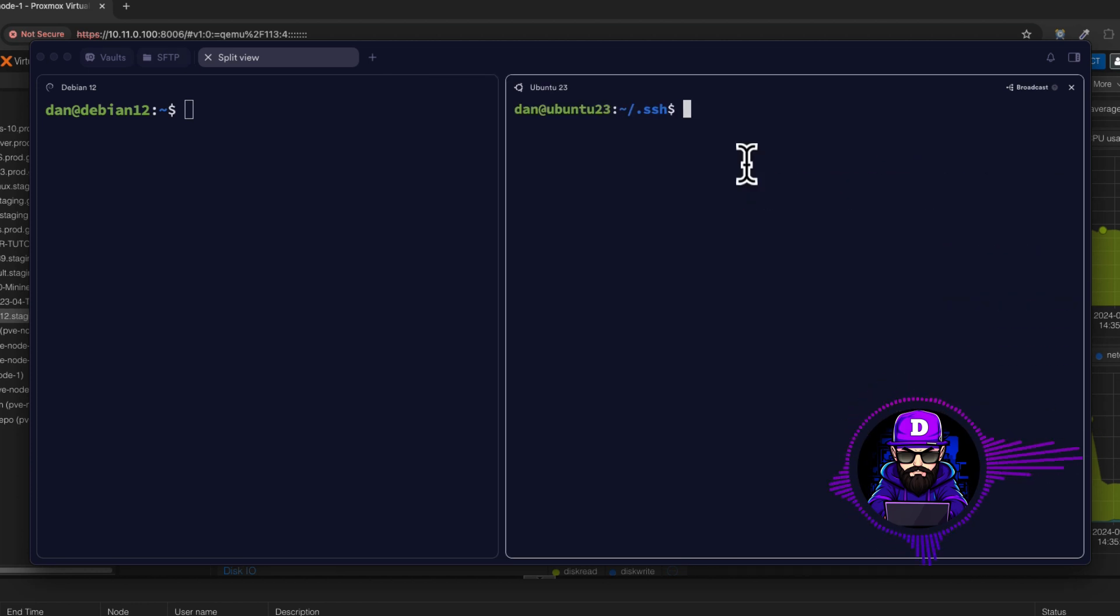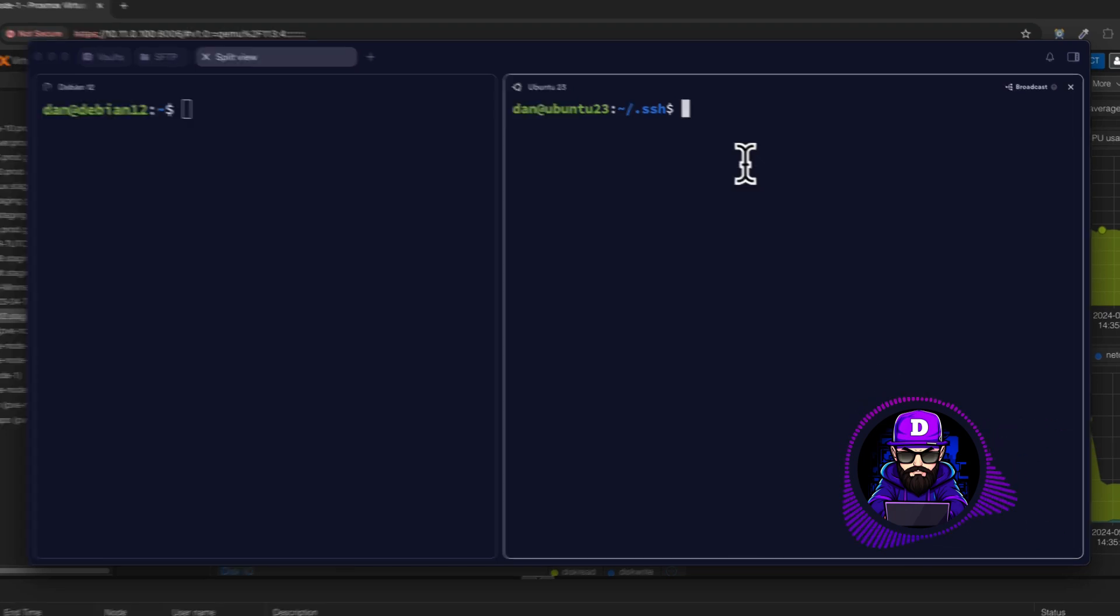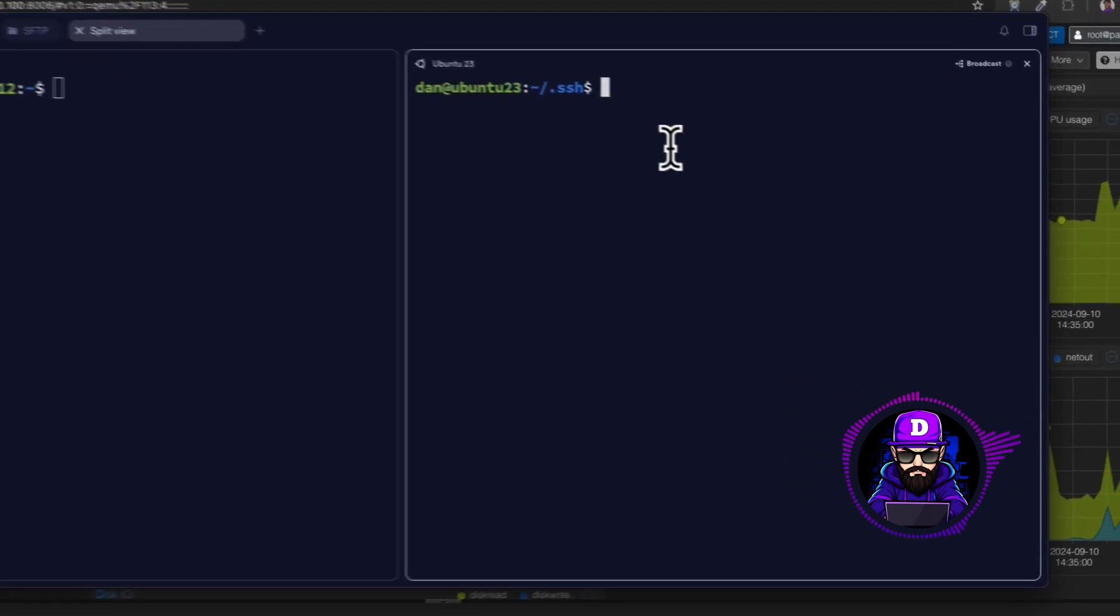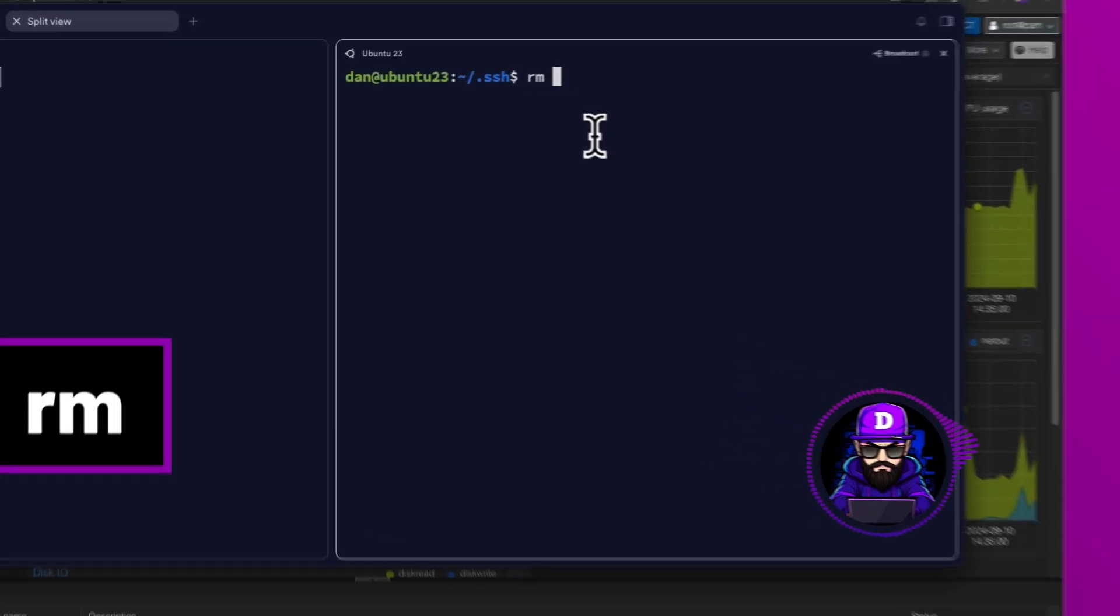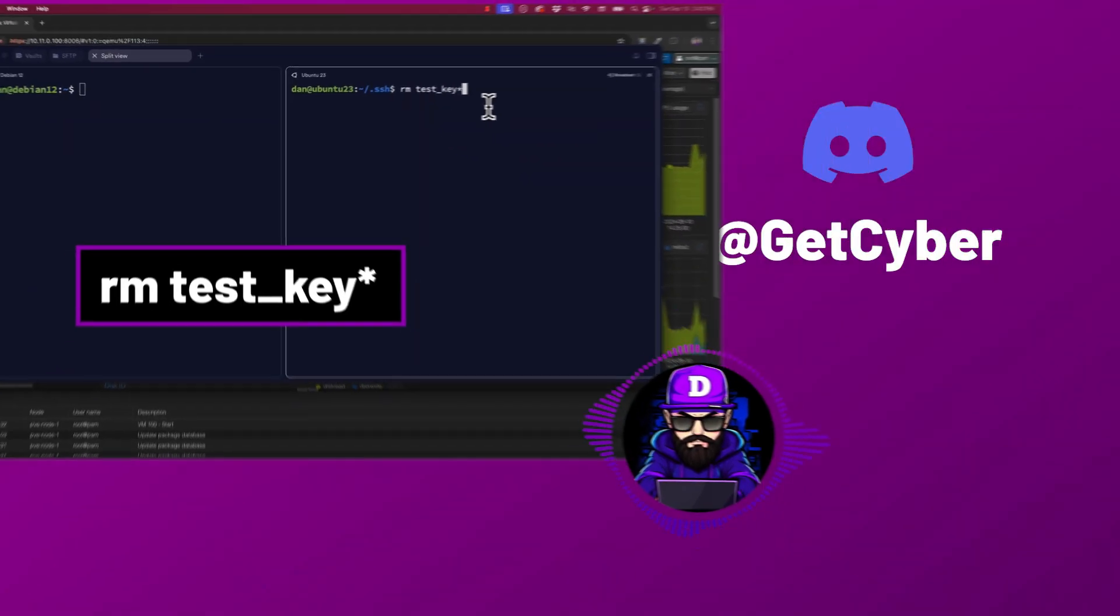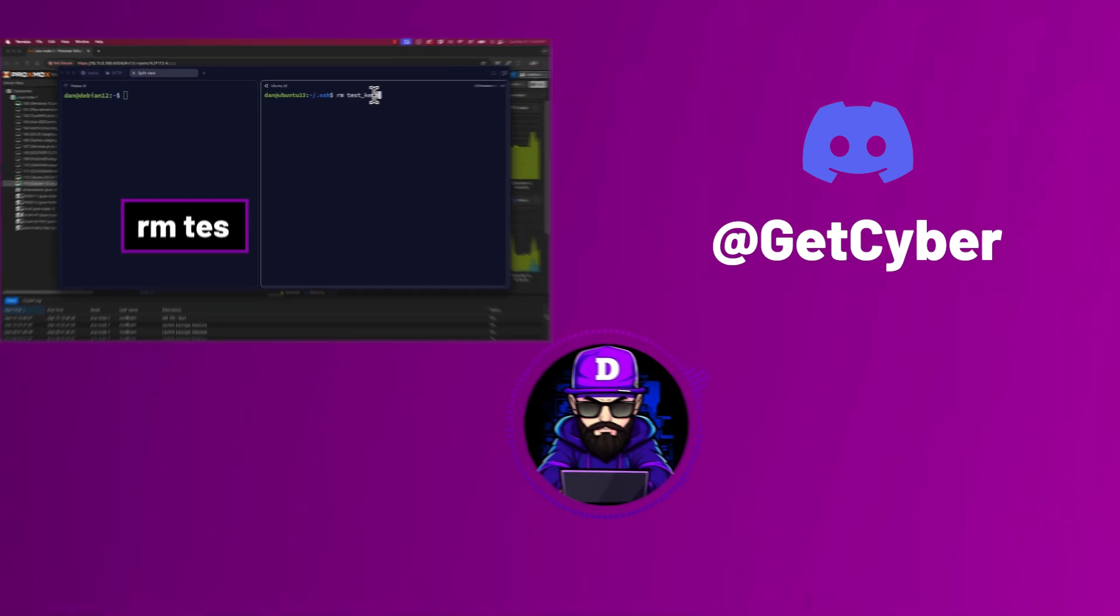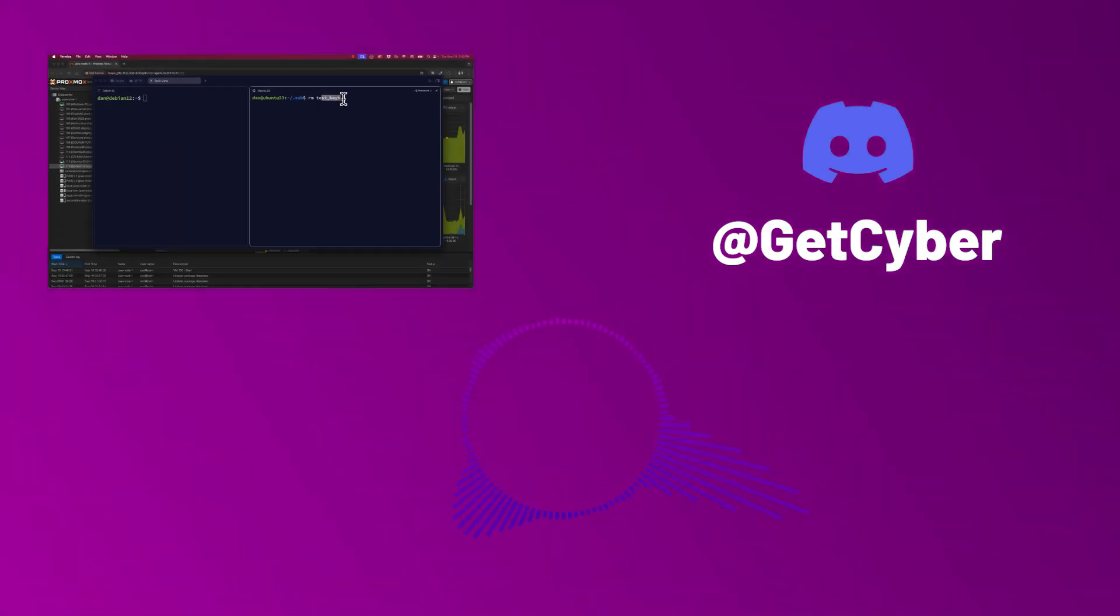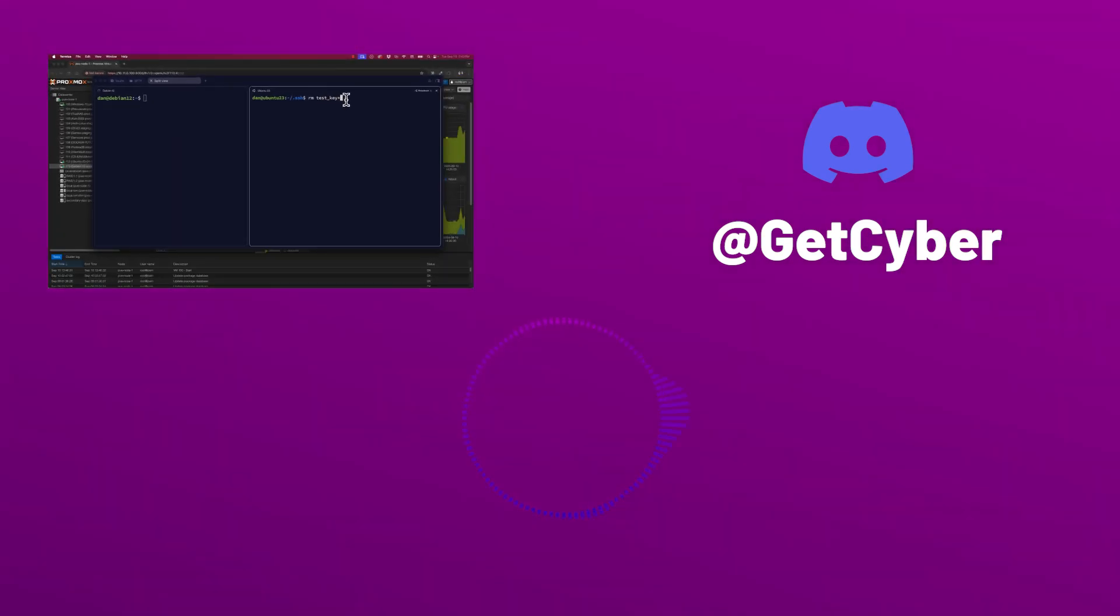Next step, let's undo things. Let's exit the Debian system. Now simply remove the keys by typing rm test key asterisk. The asterisk is a wildcard that will remove anything called test in this folder.